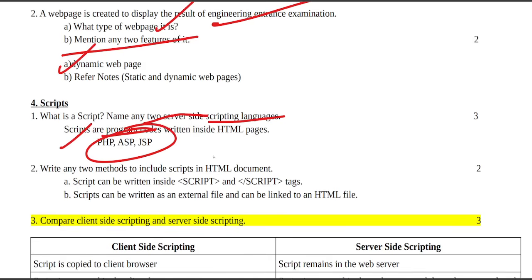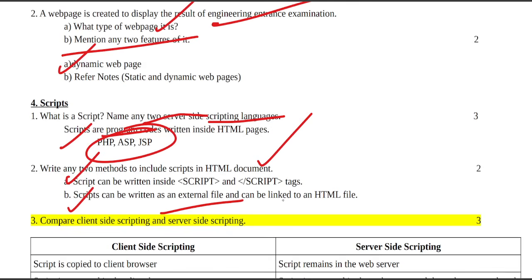Write any two methods to include scripts in HTML documents. Script can be written inside a container tag, or script can be included as an external HTML file.